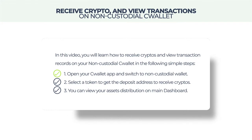Step 1: Open your C-Wallet app and switch to non-custodial wallet. Step 2: Select a token to get the deposit address to receive cryptos. Step 3: You can view your assets distribution on the main dashboard.